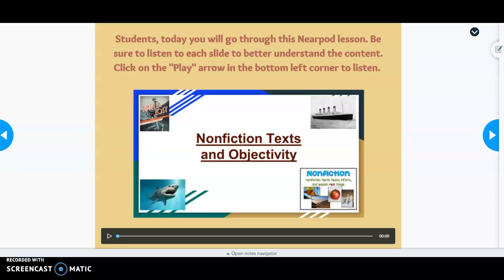Hey everyone, I hope you're doing well. The purpose of this review video is to go over your lesson from Thursday, April 23rd, regarding non-fiction texts and objectivity. Together we will go through most of the slides in this Nearpod lesson, focusing primarily on objective versus subjective statements, the 'Just the Facts' section, and the objective summary that you should have written.